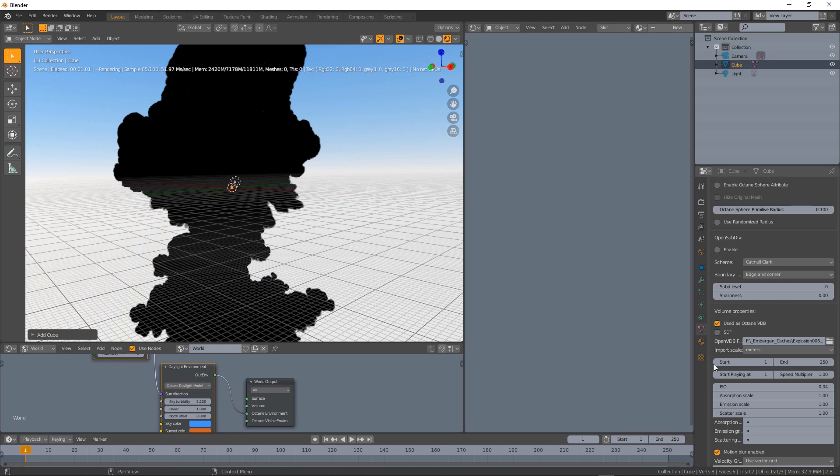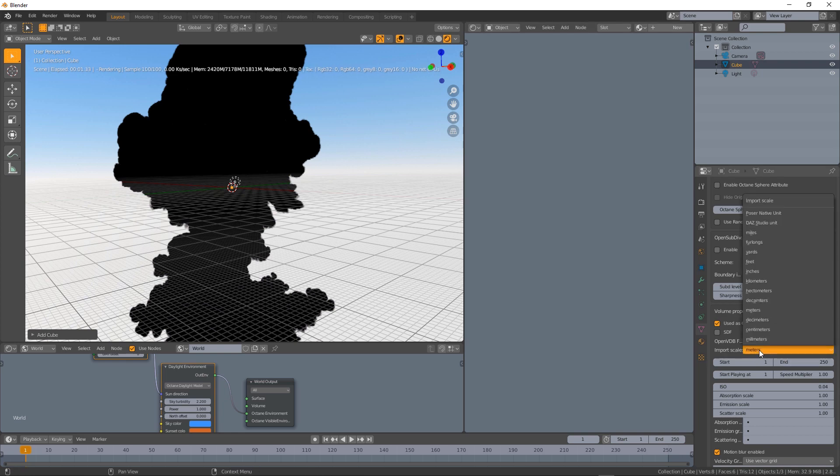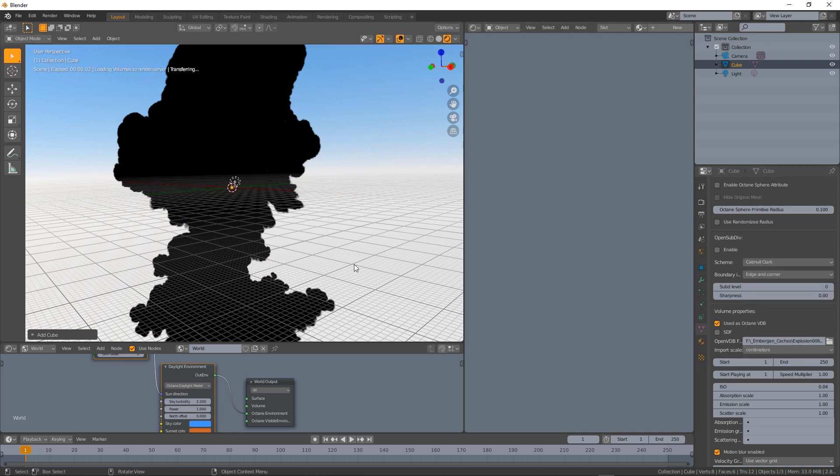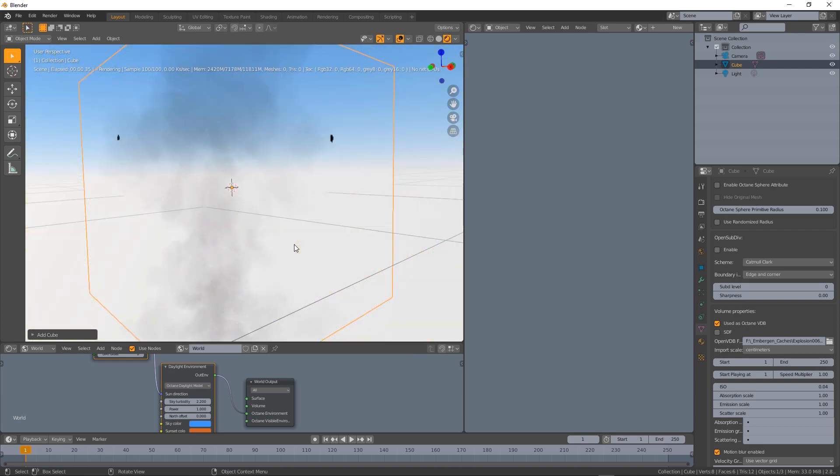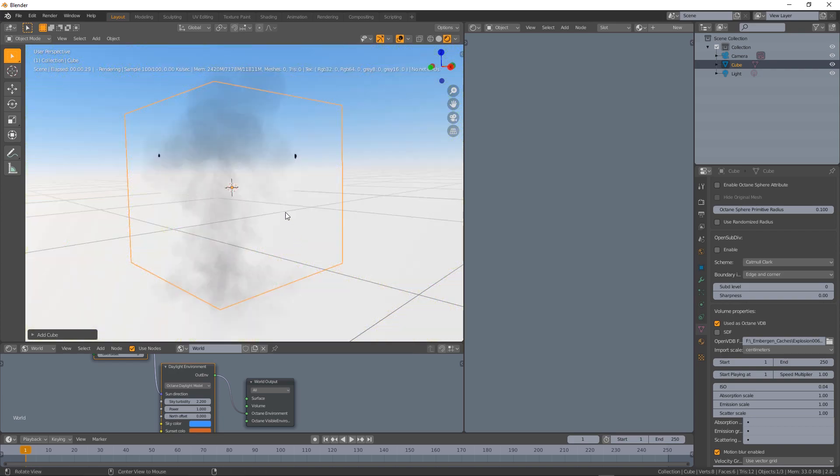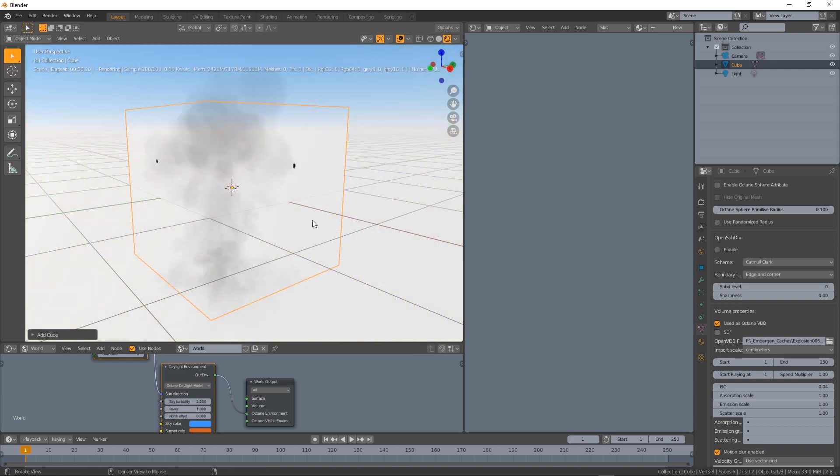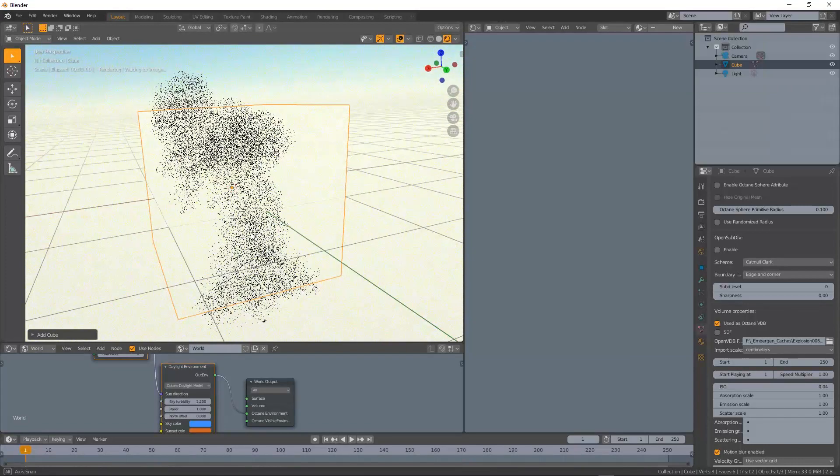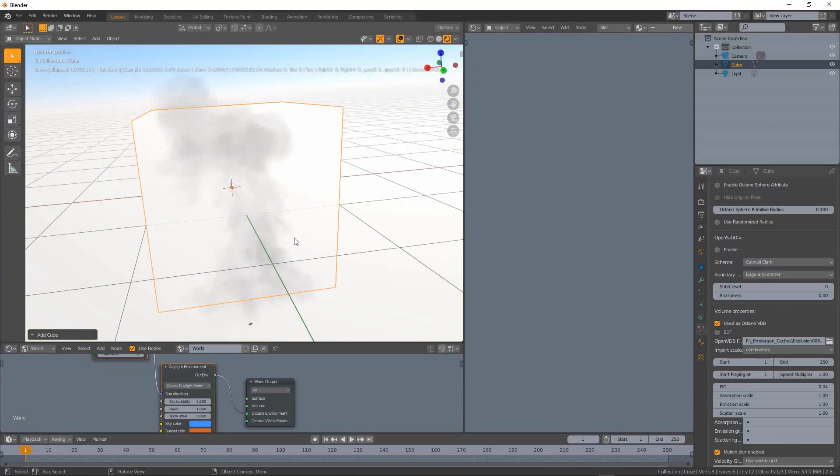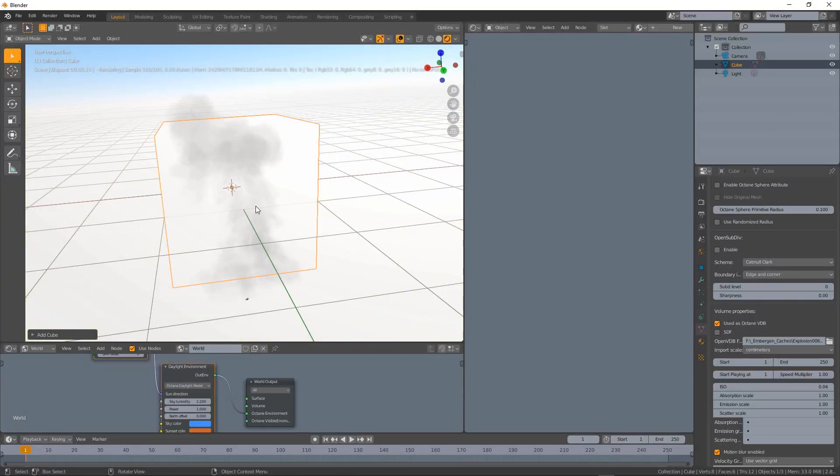But again we can change the scale to centimeters for example, press the dot on the numeric pad and now the VDB is about the size of the box we just created.